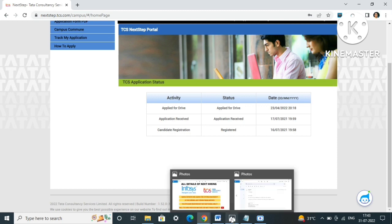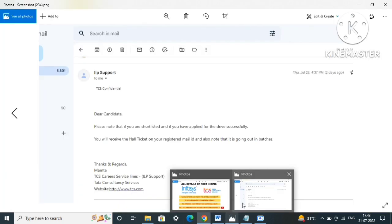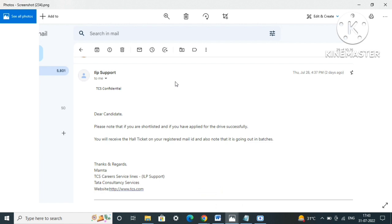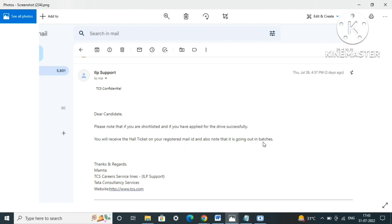Also, one of my subscribers emailed ITP support and this was the response from their end: 'Dear candidate, please note that if you are shortlisted and if you applied for the drive successfully, you will receive the hall ticket on your registered mail ID. Also note that it is going out in batches.' So it is clearly mentioned that if you're shortlisted and applied for drive successfully, that means...